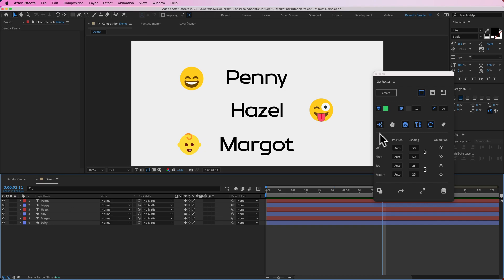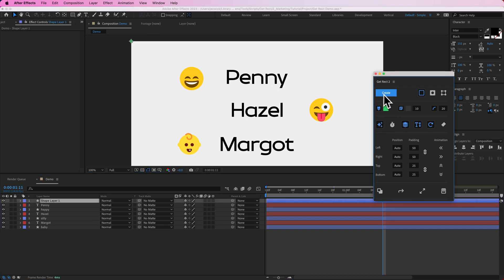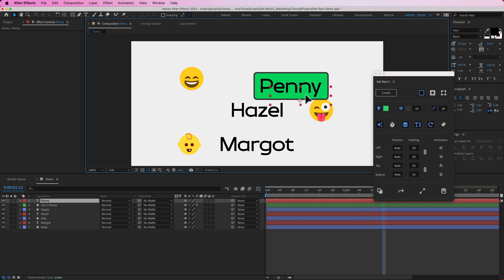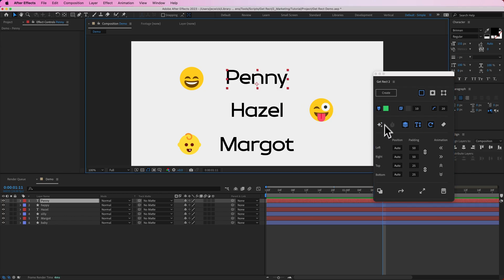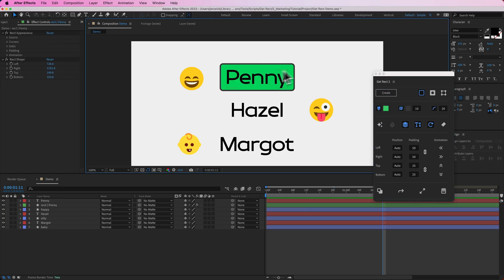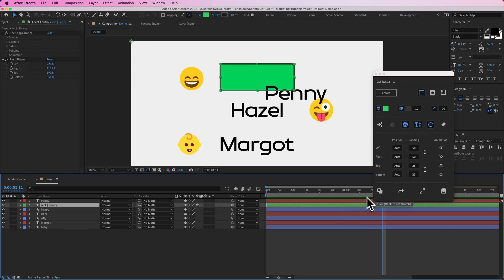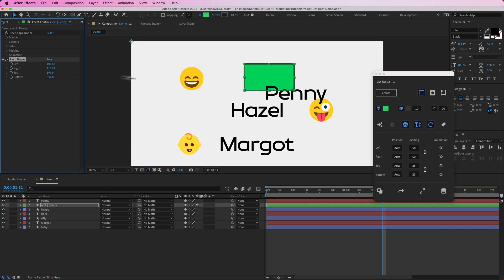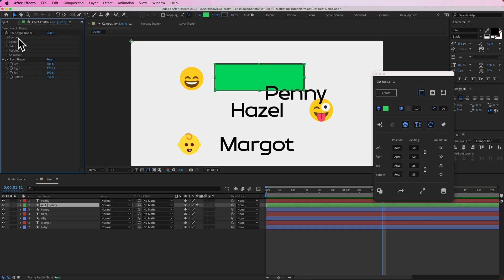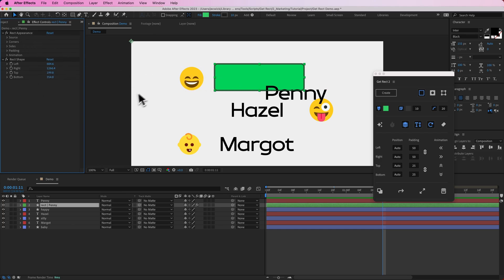This toggle is going to keep your rectangle dynamic, meaning it conforms to the source layer. If you have this off, it's going to conform to the source layer at creation but as you move it or change the source layer, it's just going to stay locked to that position in time. You'll notice that you get a rect shape effect instead of the rect source effect, telling After Effects where you want each side of the rectangle to be. You still have access to the rect appearance, so you can do everything you could before — the shape just won't be dynamic.